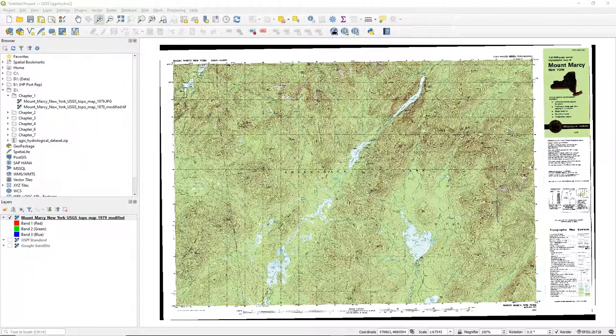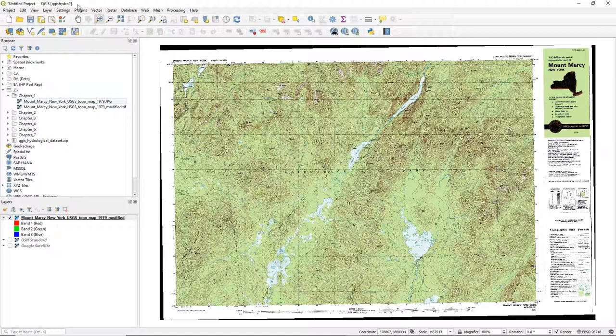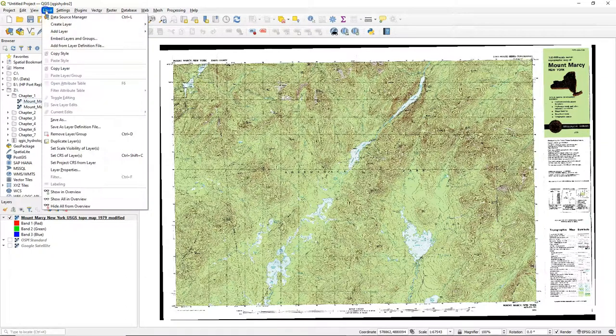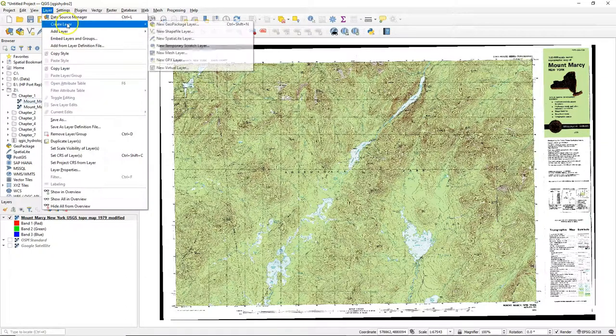Hello, in this video we are going to digitize points. We will digitize some peaks on this topographical map.